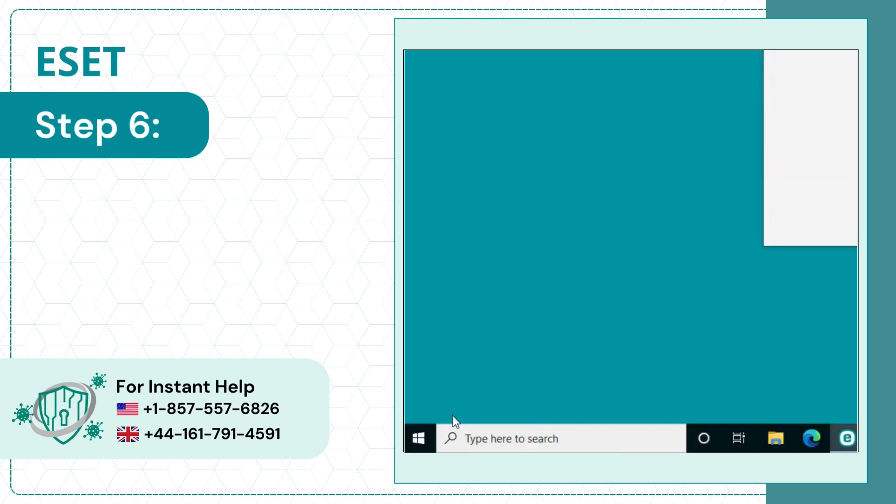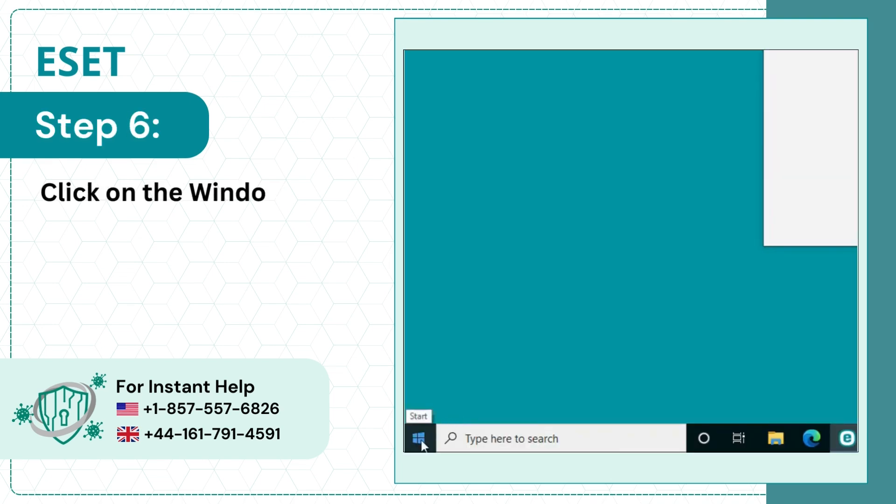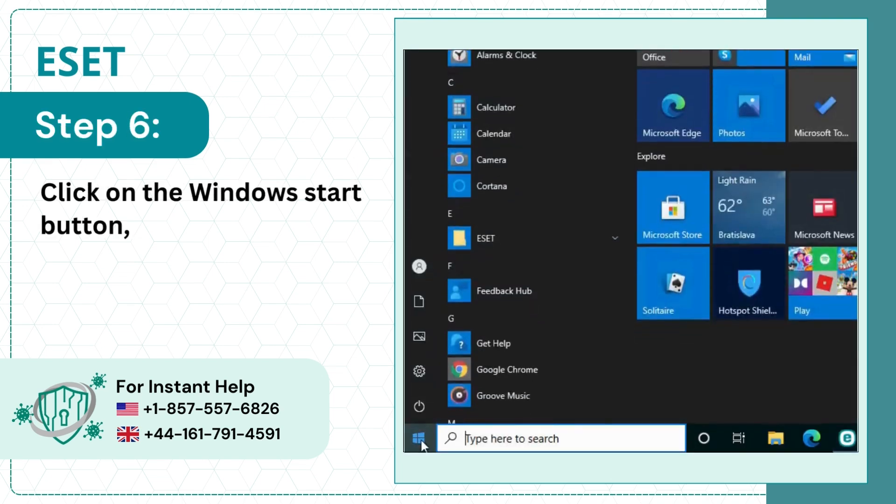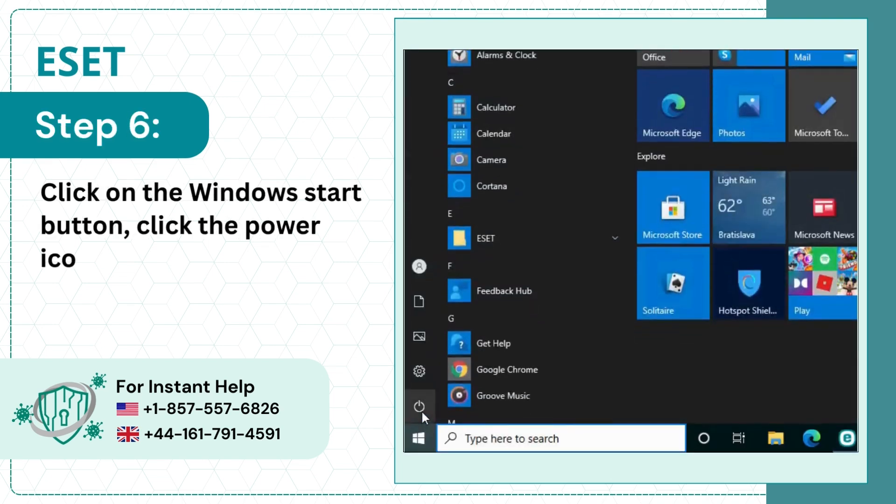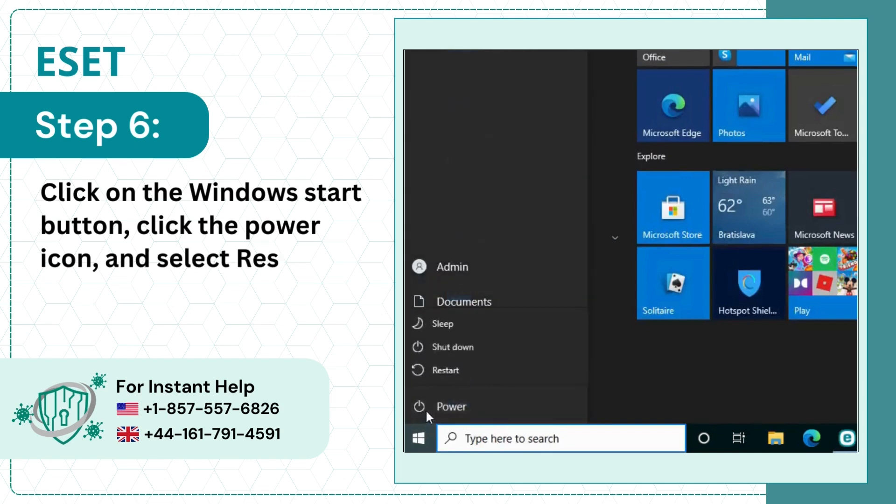Step 6: Click on the Windows Start button, click the power icon, and select Restart.